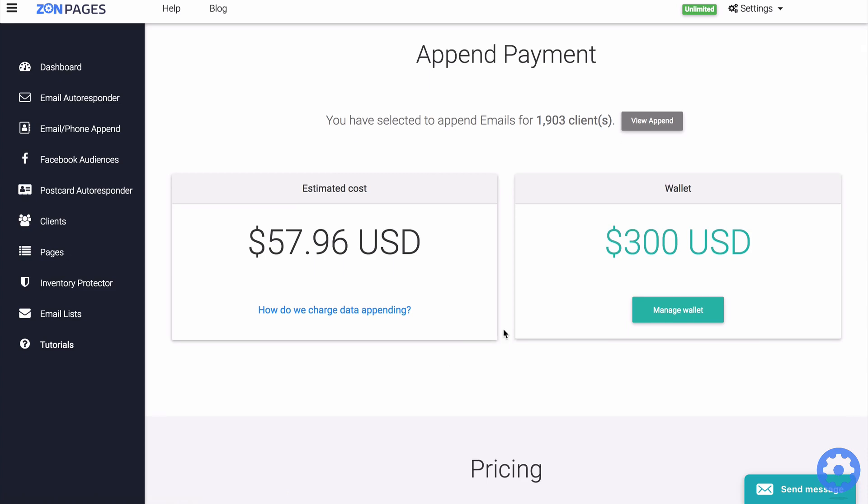Now your append job will start automatically the moment that you add funds to your wallet. So once you have added some funds, you can check the status of your append on the email phone append page.